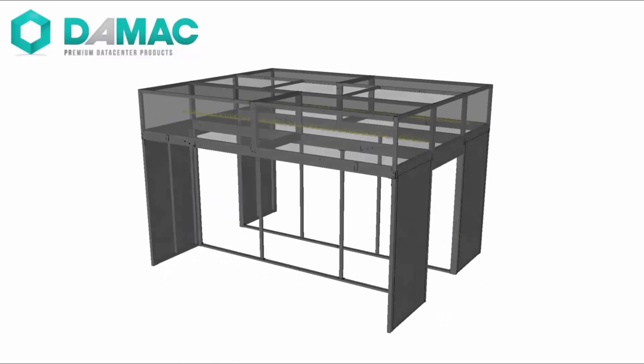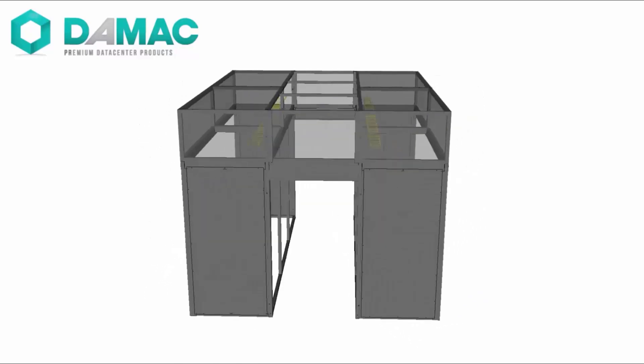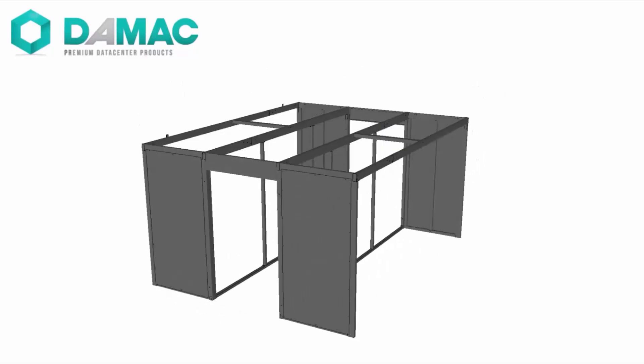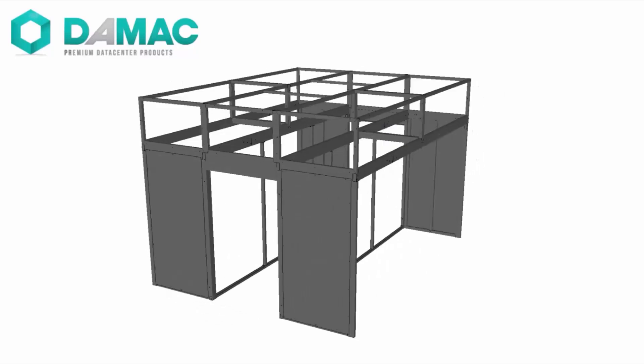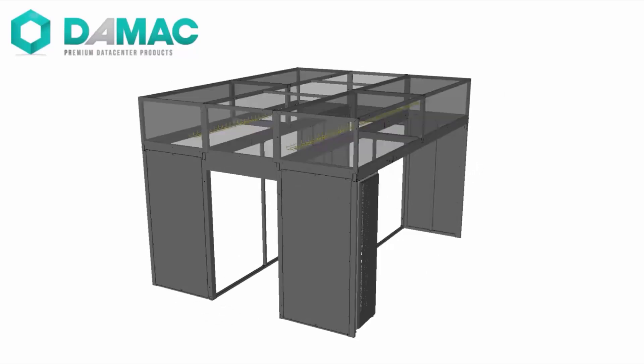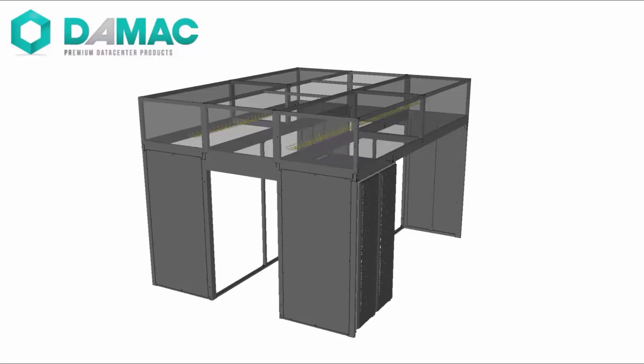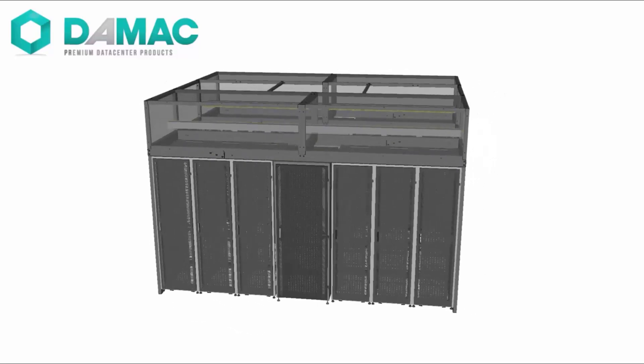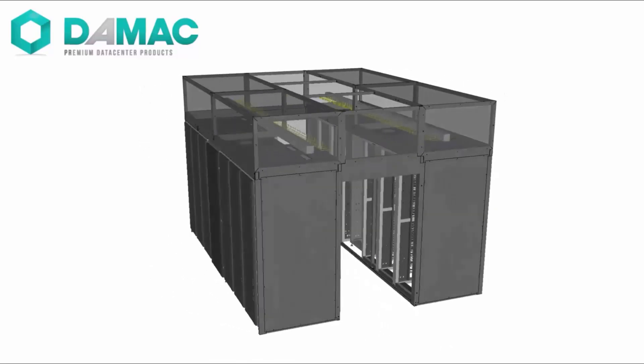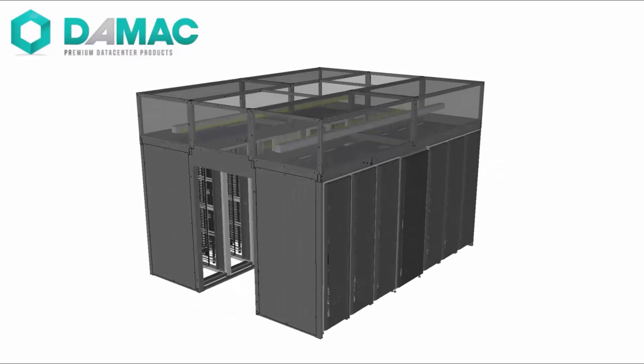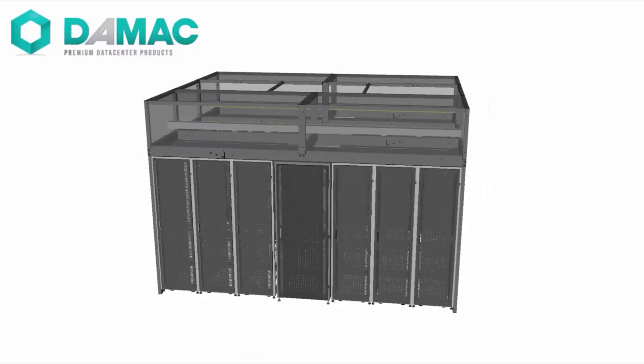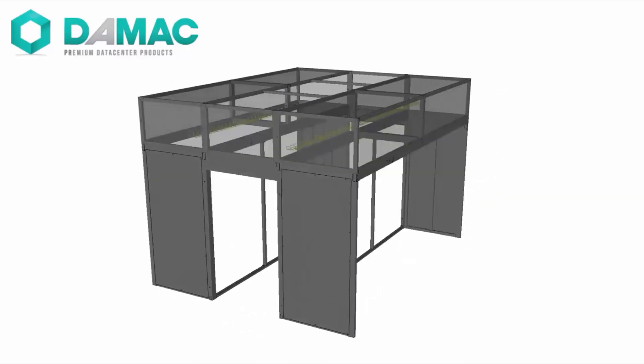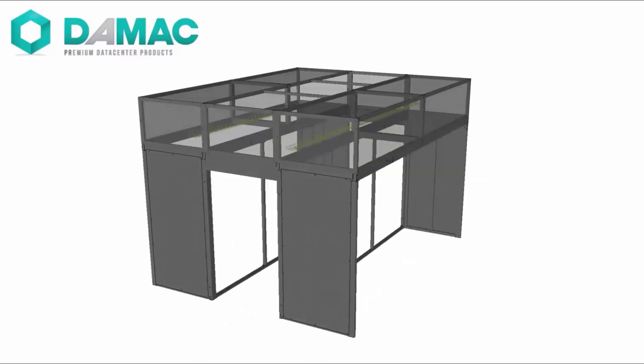Self-contained modular components are delivered to your facility as free-standing units that can be assembled rapidly. As a result, DAMAX structures enable you to reduce the time and cost associated with data center build-outs and create an environment that is consistent across your facilities yet responds to changing requirements.